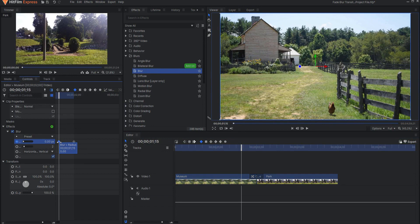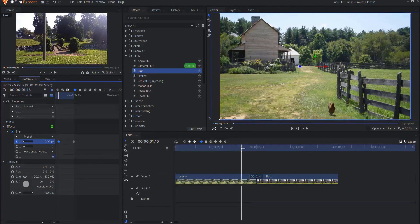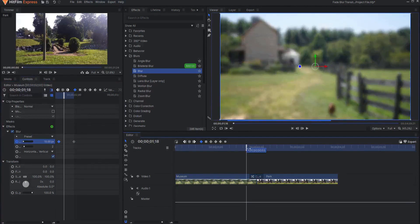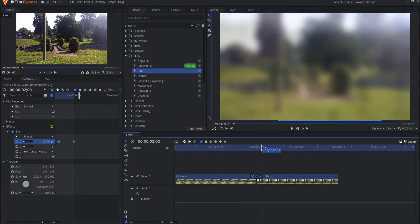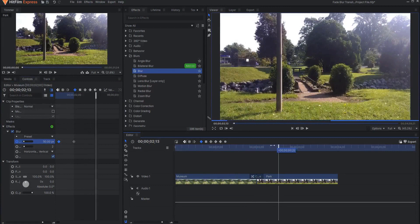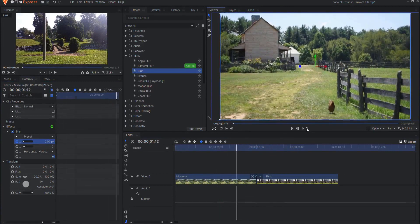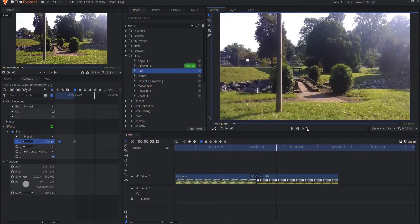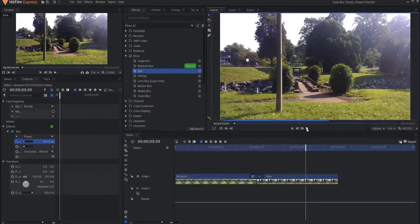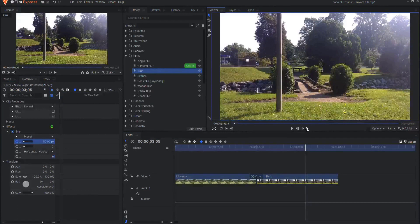Again, just dragging that back a little bit so that the Blur begins before the transition happens this way. So that's sort of a personal choice. Whatever you feel is best for your personal project.